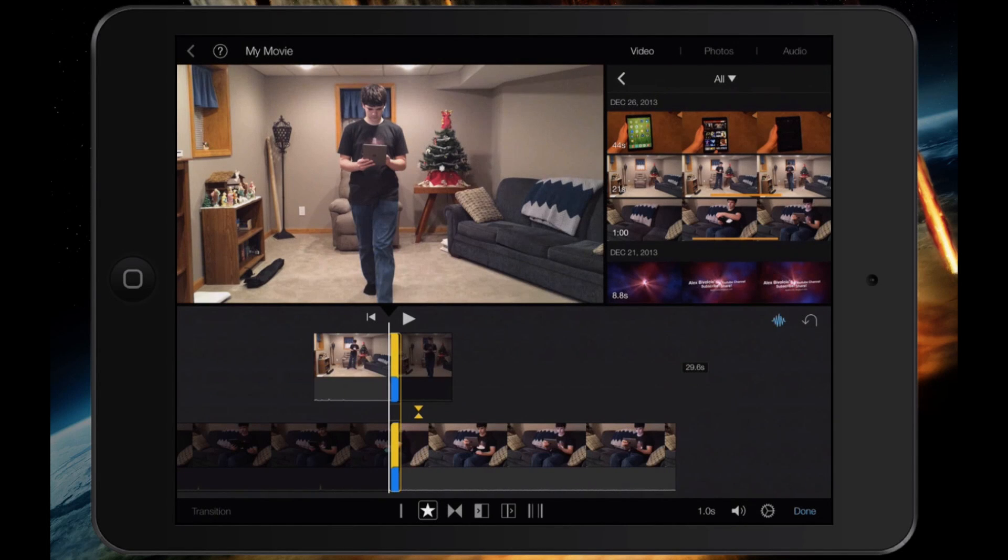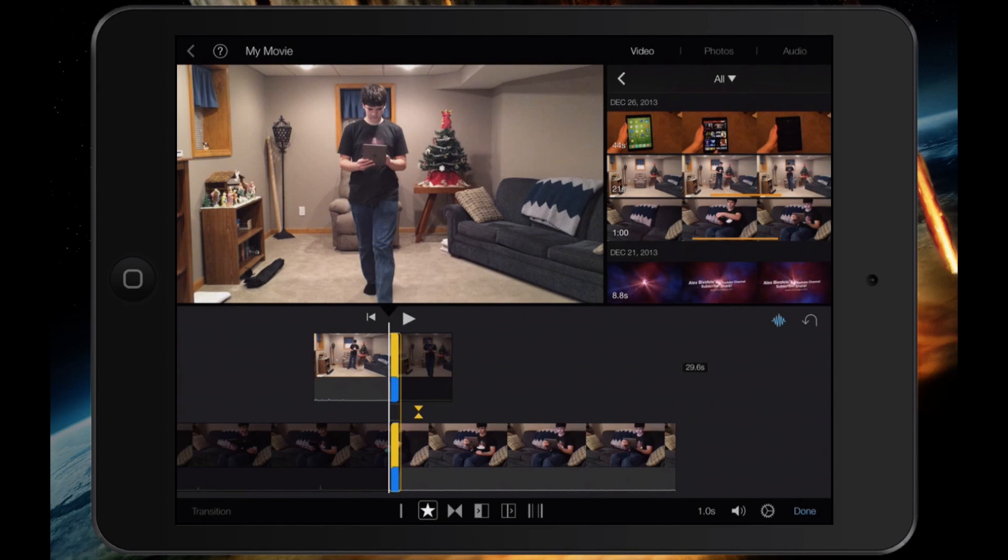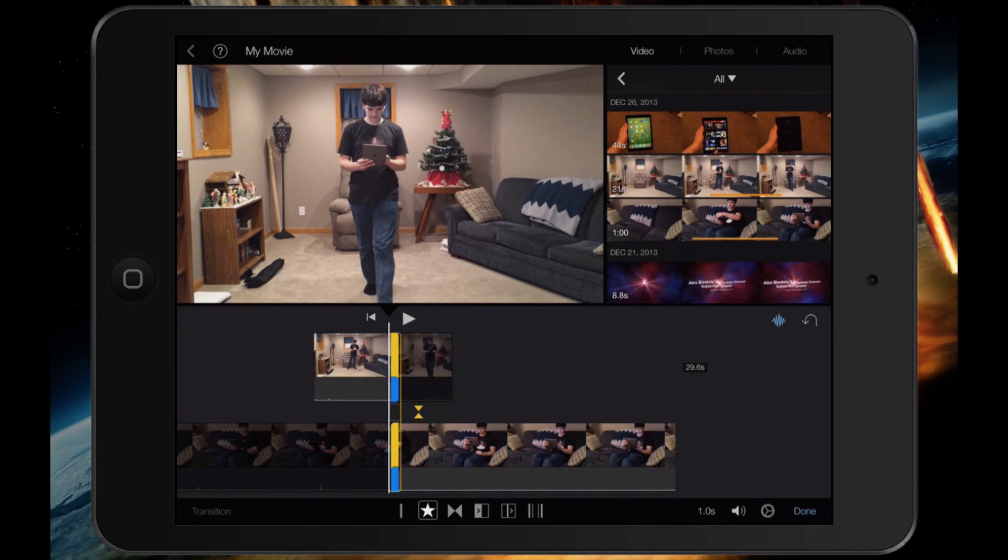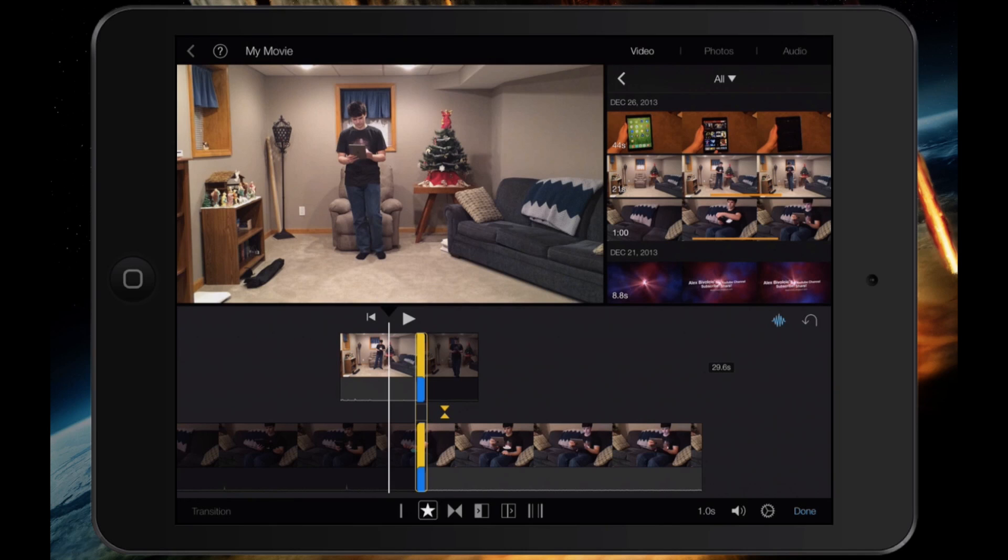The transition editor is actually a really powerful tool that hasn't been available on iMovie for iOS up until this version. And if you know how to use it, it will really make transitions look a lot nicer for your videos.